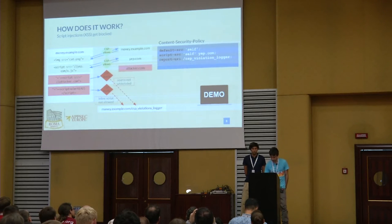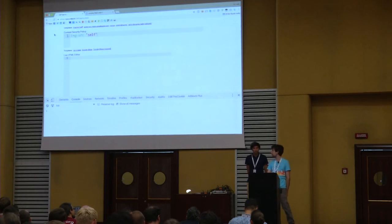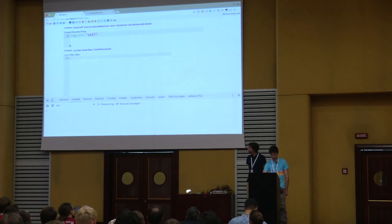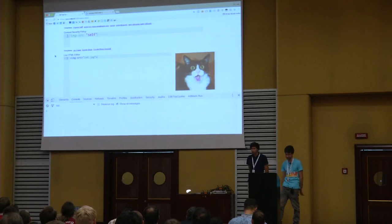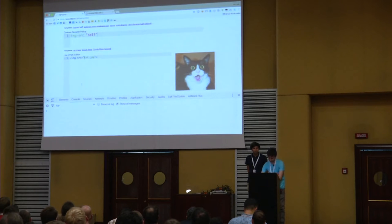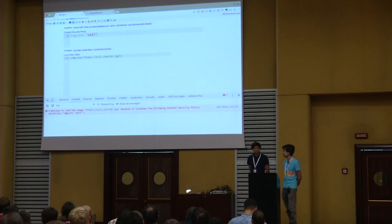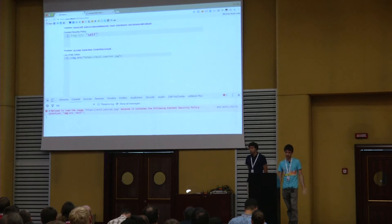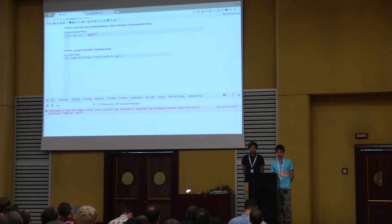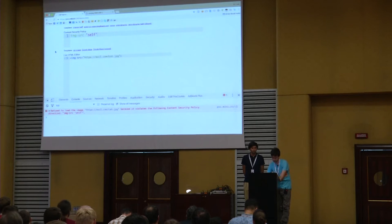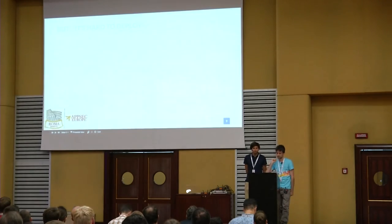Let me show a quick demo focusing on images. With a policy specifying img-src self, the cat loads correctly. But if the application tries to load evil.com/cat.jpeg as an image, the browser refuses to load it — it's blocked even before fetching, because it violates the Content Security Policy img-src self.